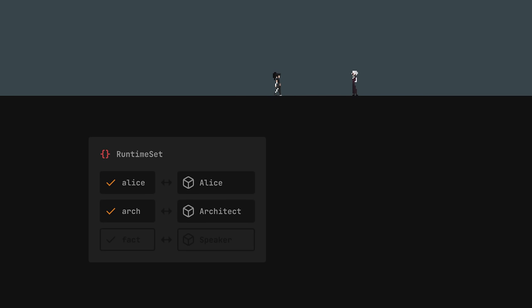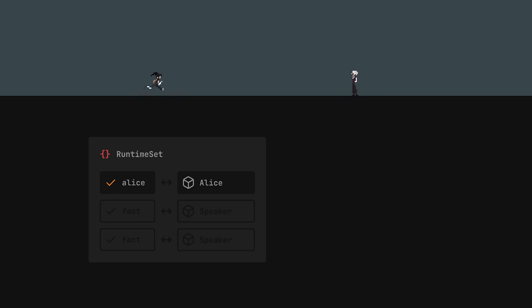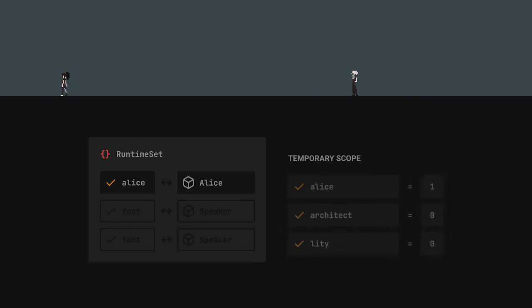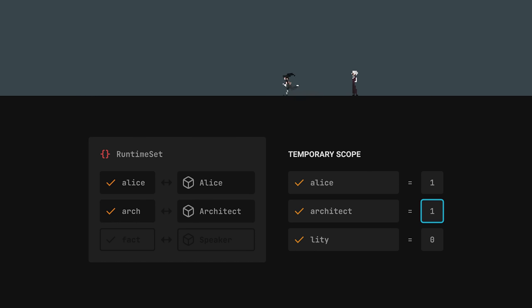Another benefit of using a runtime set is that speakers can choose if and when they want to be added. In Assertion, a speaker will register itself only if it's close enough to participate in a conversation. It will also notify Typewriter about this. For instance, if the architect is close enough to talk, his fact will be set to 1. Otherwise, it will be 0.